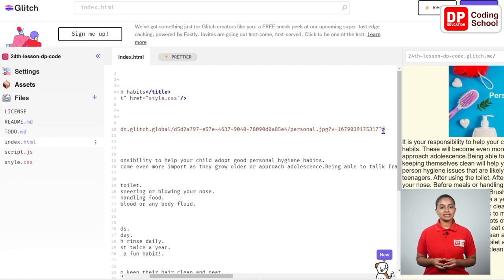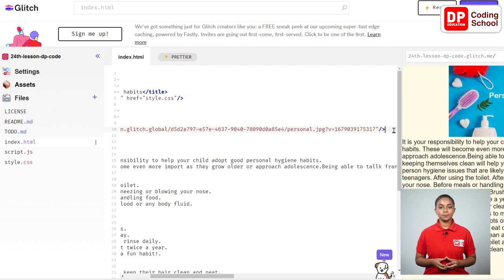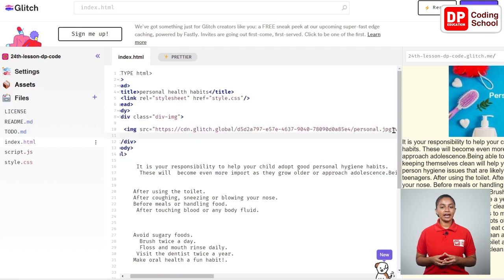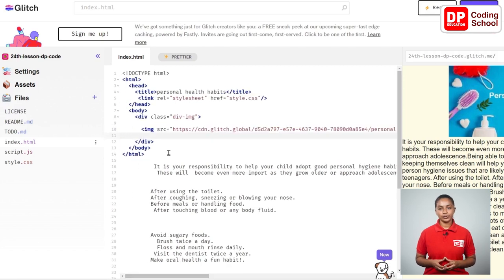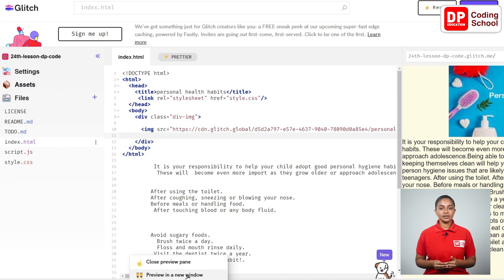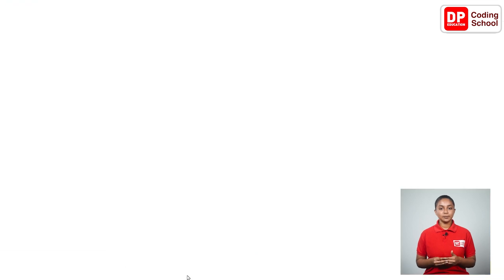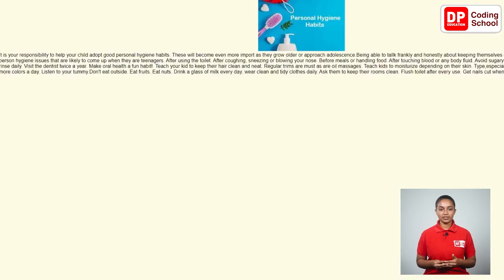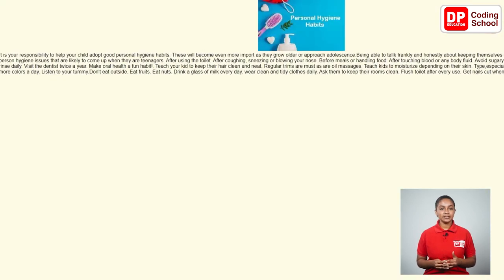Now let's see the output of this imported image. I click preview here and then click preview in a new window. Now you can see our output. This image has come to the middle of the page because we have given as center in the div-img class in the CSS code here.